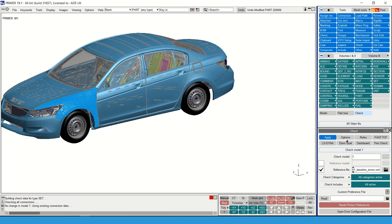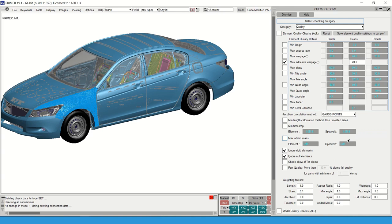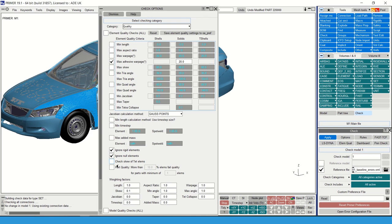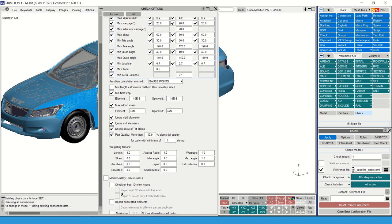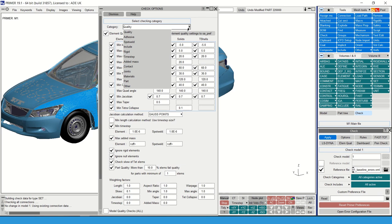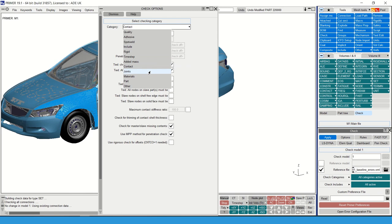Another useful feature is the Check Options panel, where you can set all checks Primer will perform and their targets. Under the Quality category you can set element quality checks - toggle them on and modify the default targets to reflect in-house requirements, then save to OA PREFs so every recheck uses those values. Other options include reporting duplicate elements. Under the Other category dropdown, you can define the LS-Dyna version Primer checks against - important because the latest Primer defaults to LS-Dyna version R11.